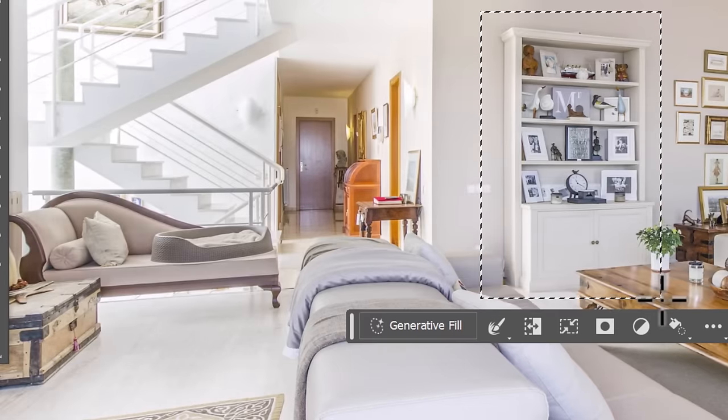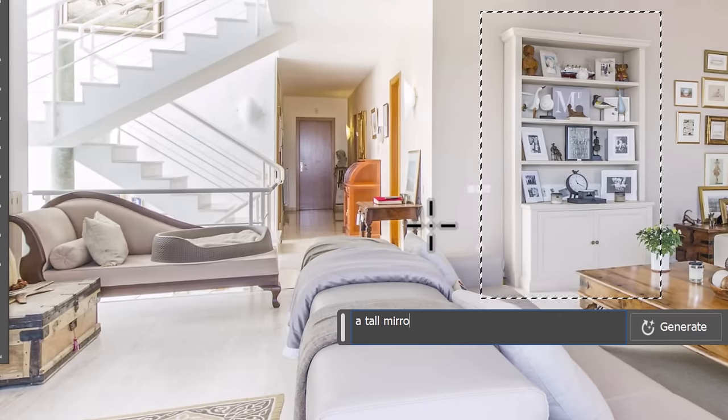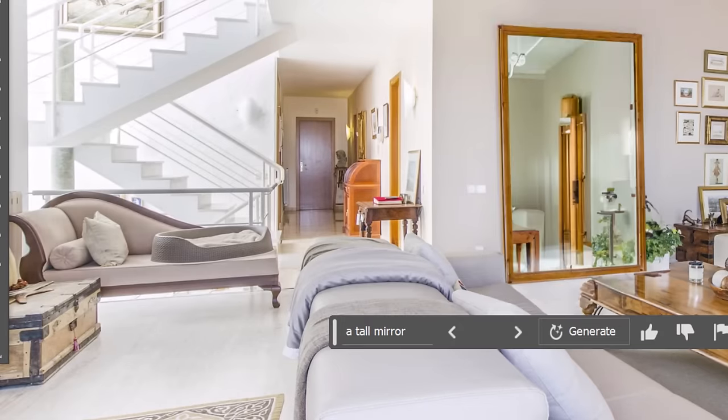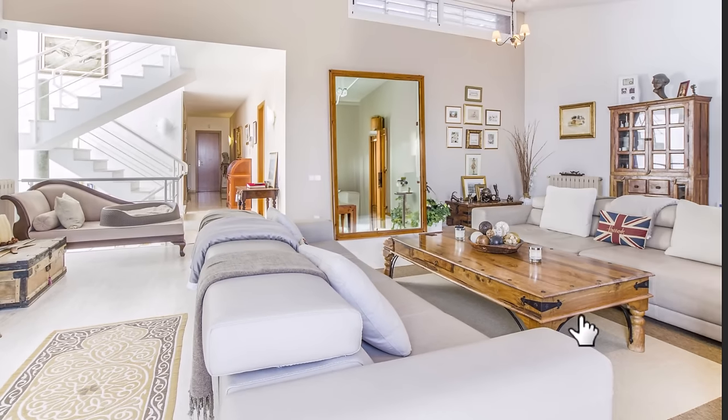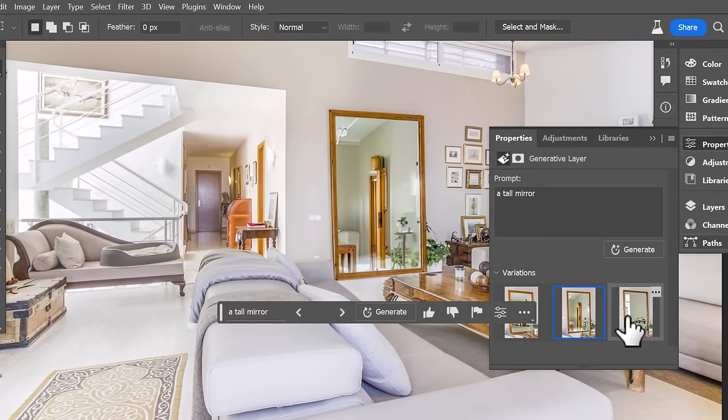It's also surprisingly good at adding mirrors into scenes but it's not always 100% perfect.